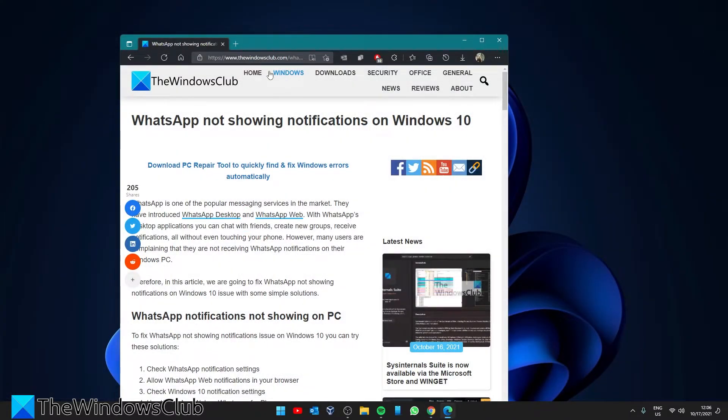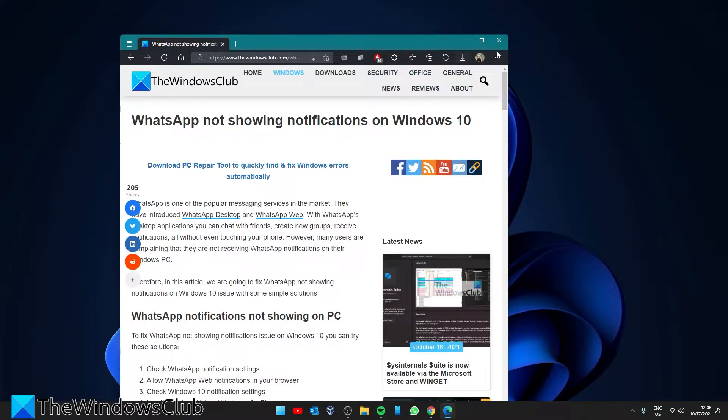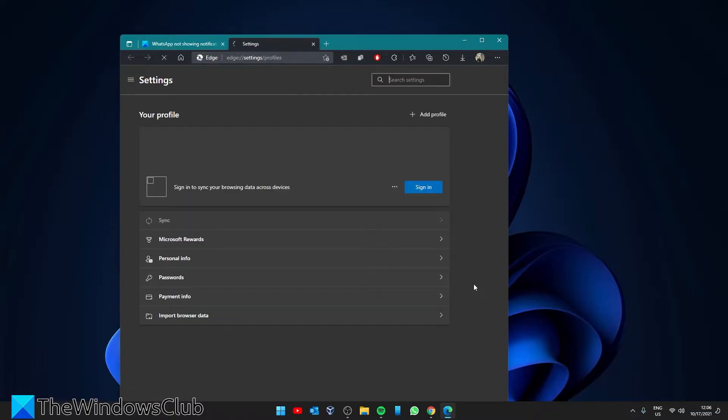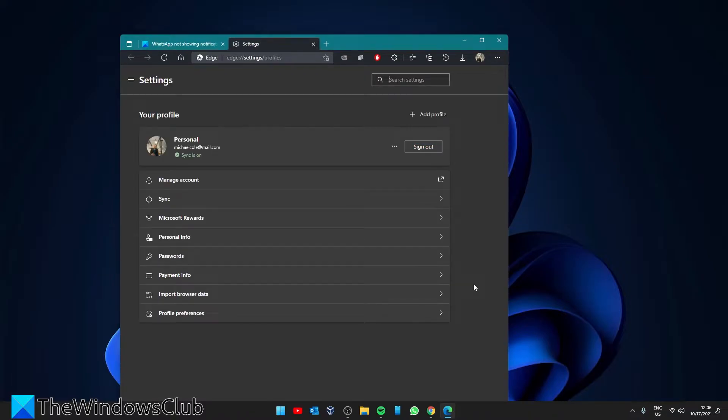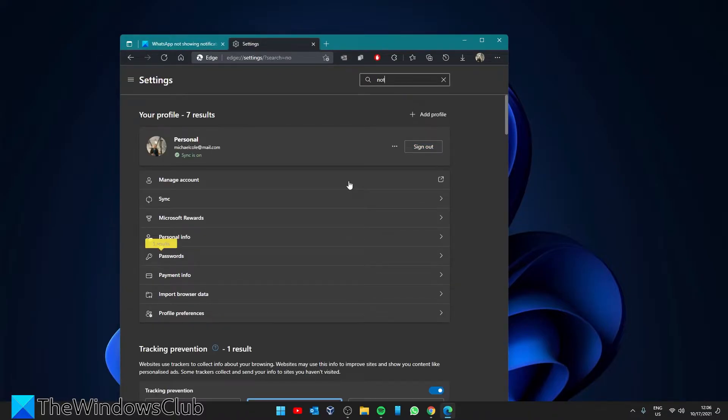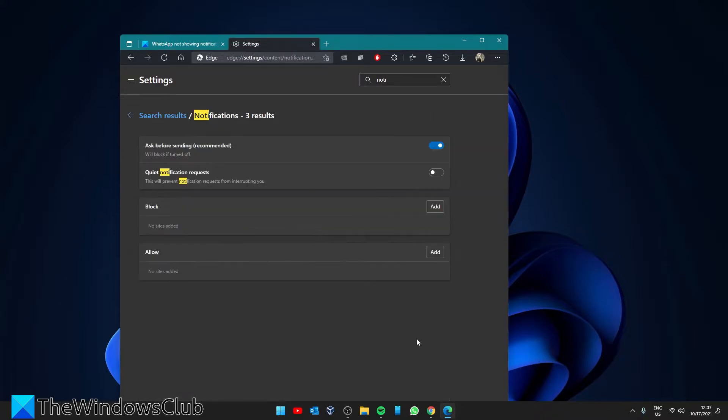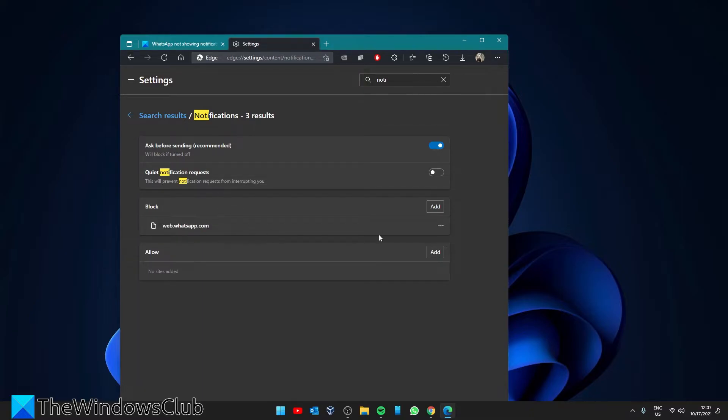If you're using WhatsApp in Edge to allow WhatsApp notifications click on the three horizontal dots and click on allow.